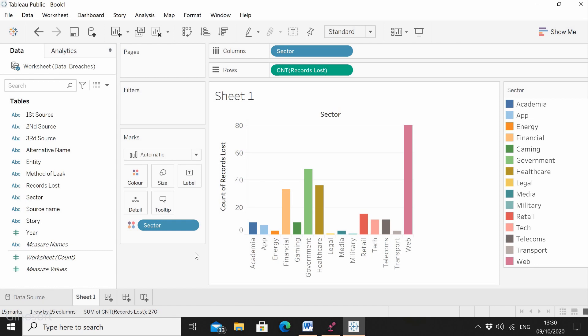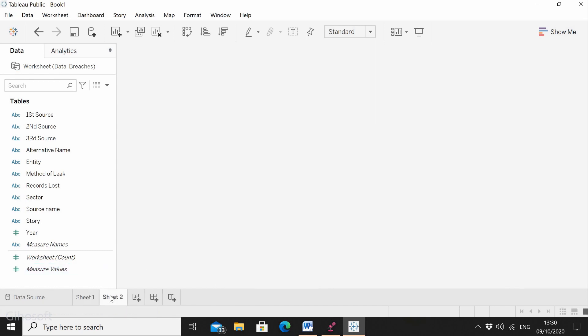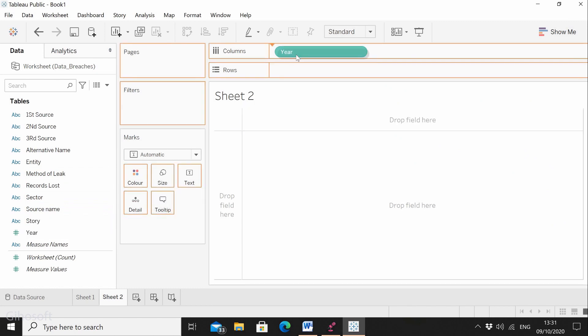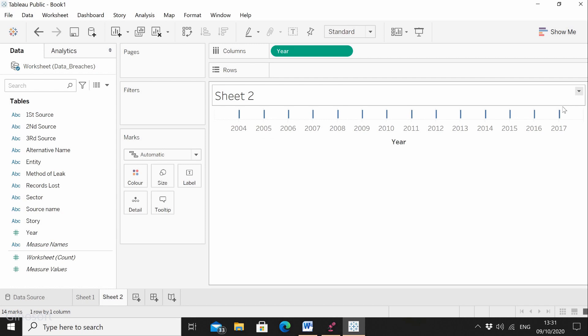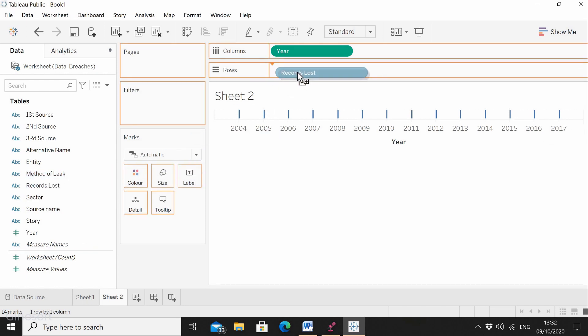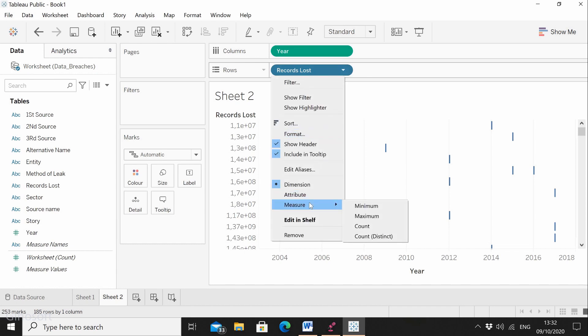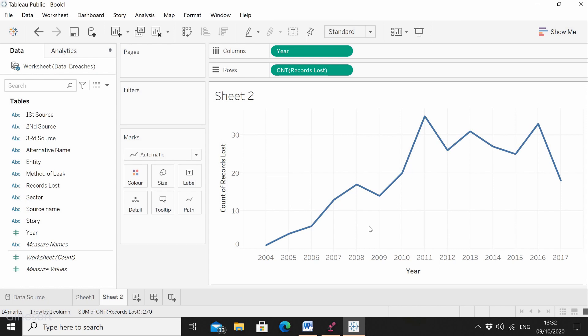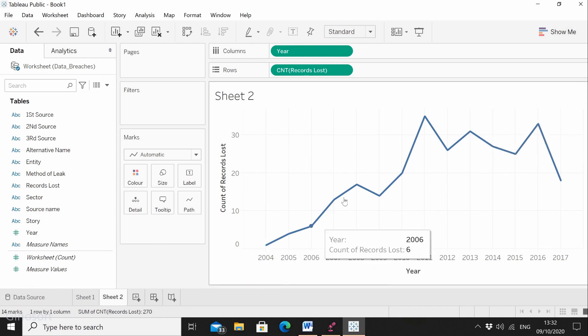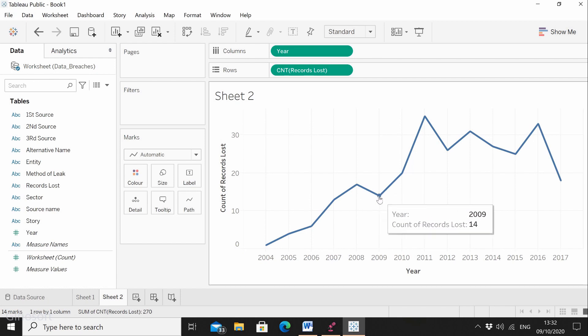Let's create another visualization. We go down and do a new worksheet. For the second visualization, I would like to find out how many records have been lost in each year. We take the year and put it in the columns — you can see we have from 2004 to 2017. We take records lost and place that into the row section, then go to measure and do a count. We can see a peak in 2011 and another one in 2016. It increases until 2008, then slows down in 2009, then peaks again in 2011. This would be a very interesting visualization to have in our dashboard.